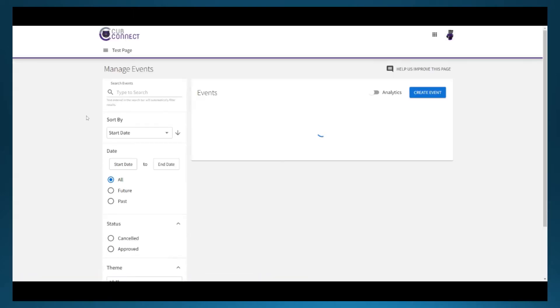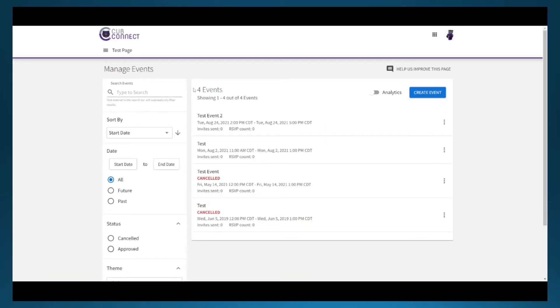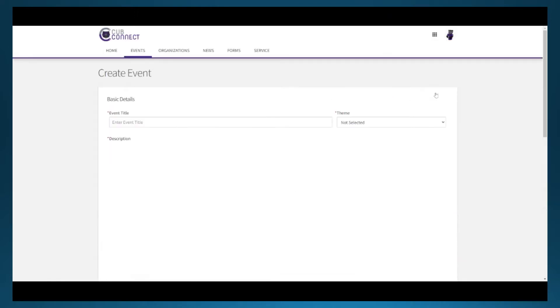On the events page, you can see all past events that have been registered and click on the create event button to begin the process.